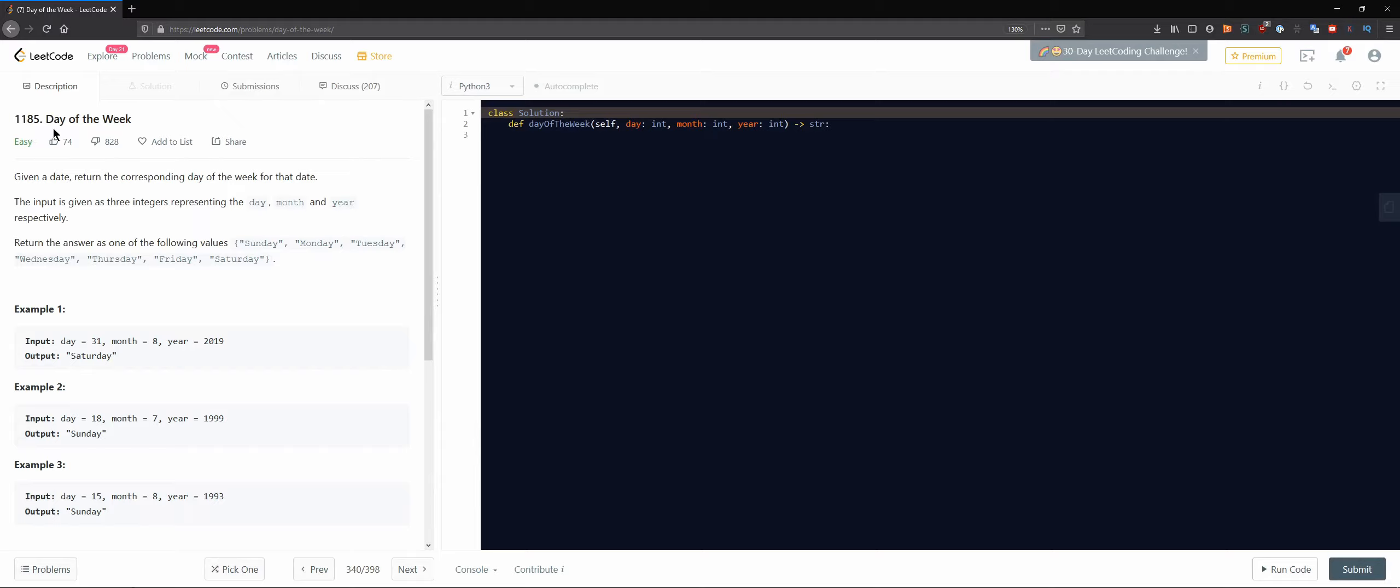1185 day of the week. Given a date, return the corresponding day of the week for that date. The input is given as three integers representing the day, the month, and year respectively. Return the answer as one of the following.